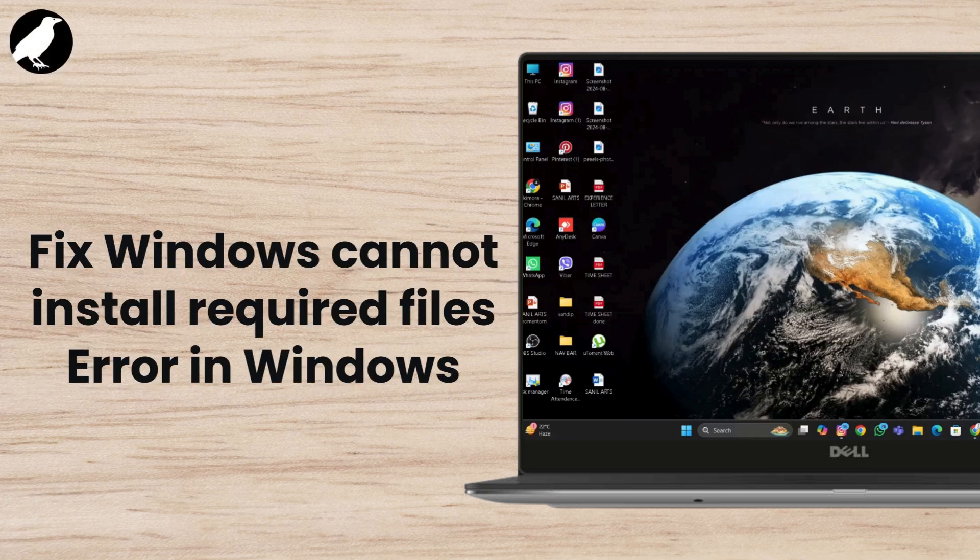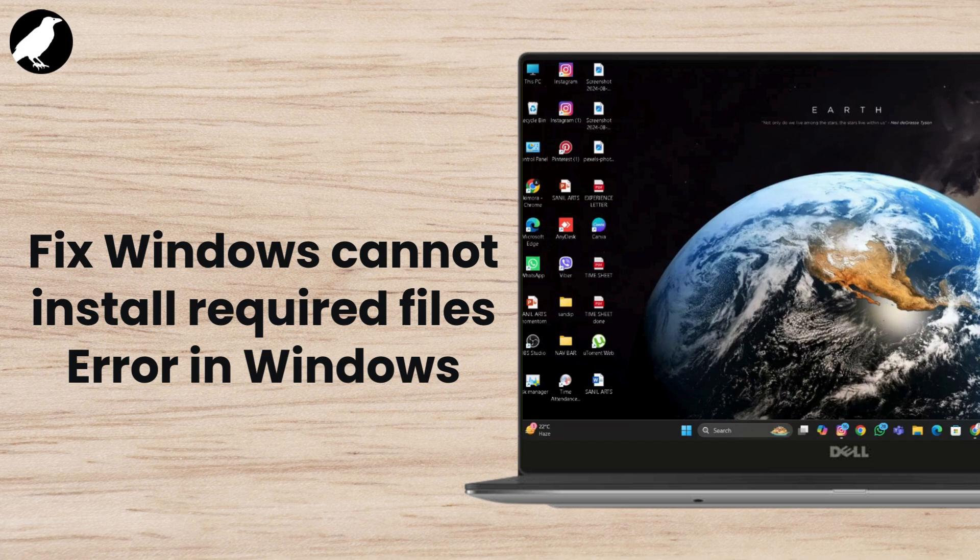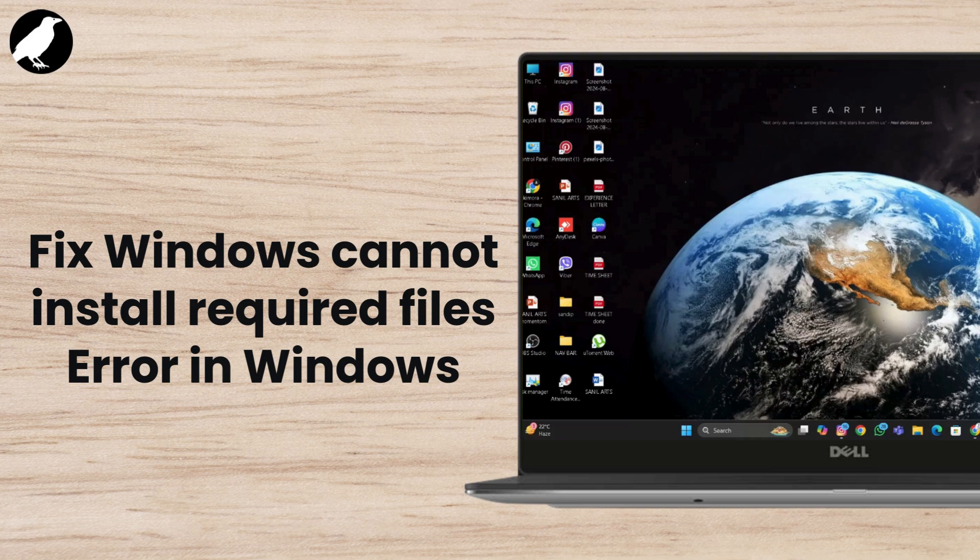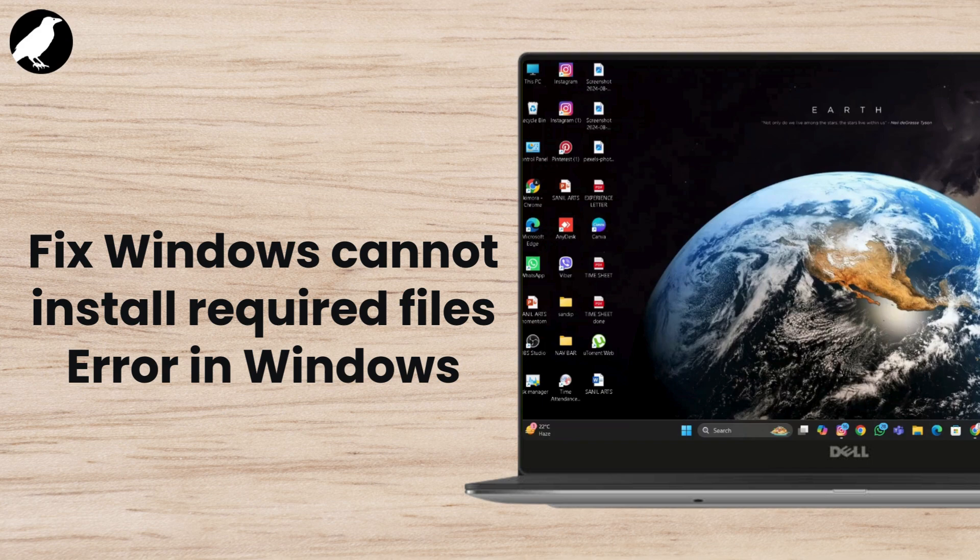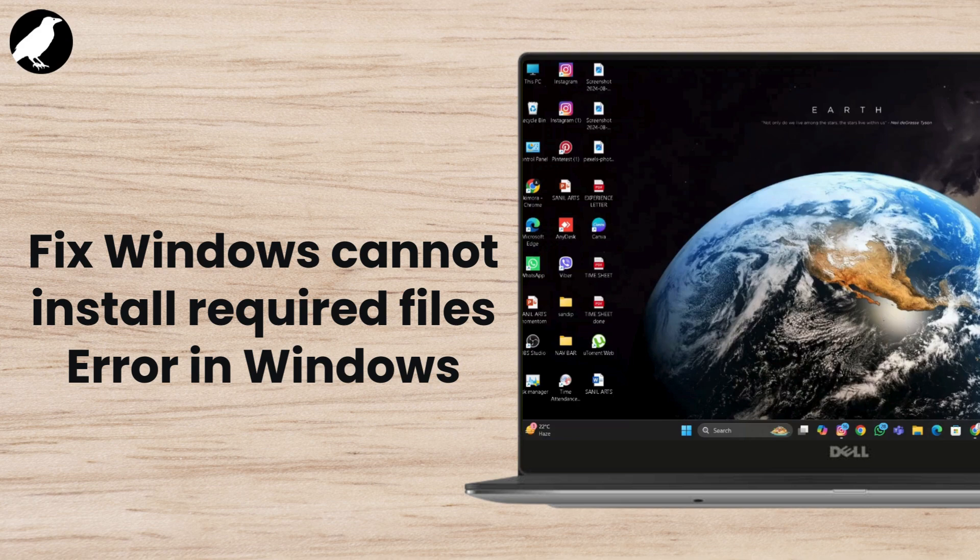In today's video, we're going to help you fix the Windows cannot install required files error with code. This error usually pops up when you're trying to install or upgrade Windows and it can be a huge roadblock. But don't worry, we've got some steps to help you get past this and continue your installation.